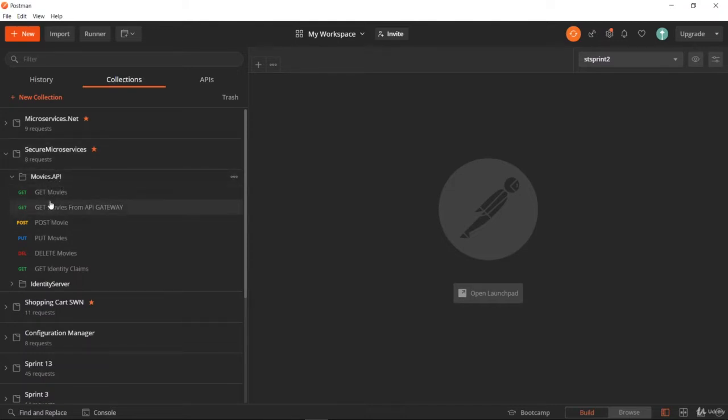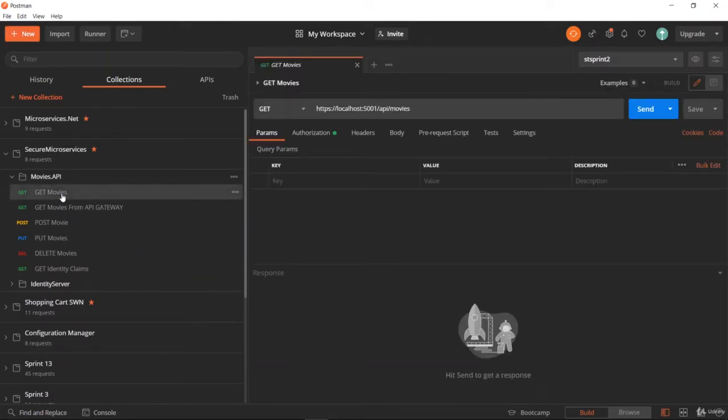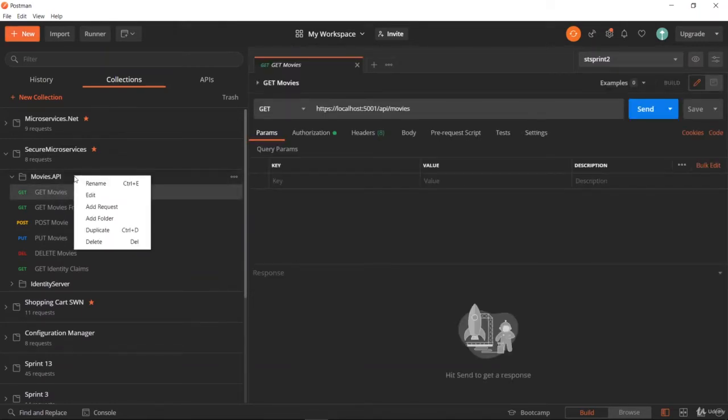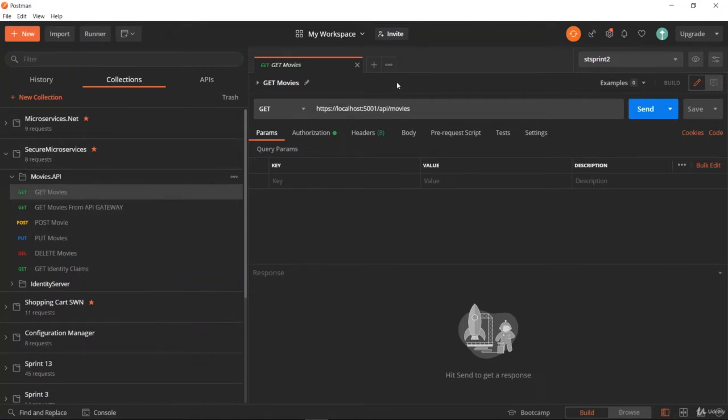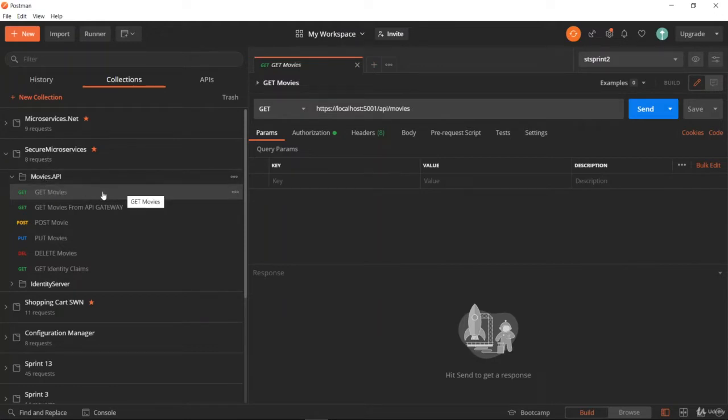Under the Movies API, we are going to perform these CRUD operations. Let me start with the GET movies operation. You can right-click here and select new request, or create a new request and save it under the Movies API project. First of all, we are going to create the GET movies operation.